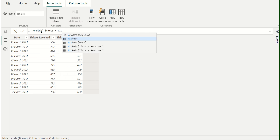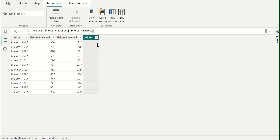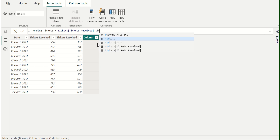Let's select Tickets Received from the Tickets table. In Power BI, we use the minus operator for subtraction. The minus operator will subtract two numbers. Now we will select the Tickets Resolved column from the Tickets table.